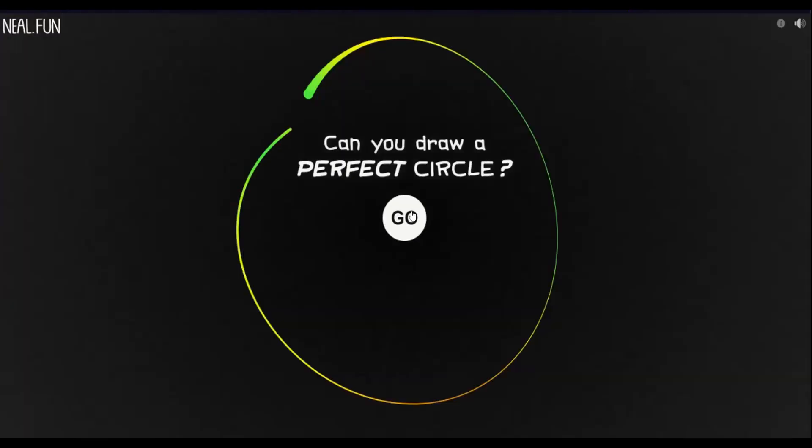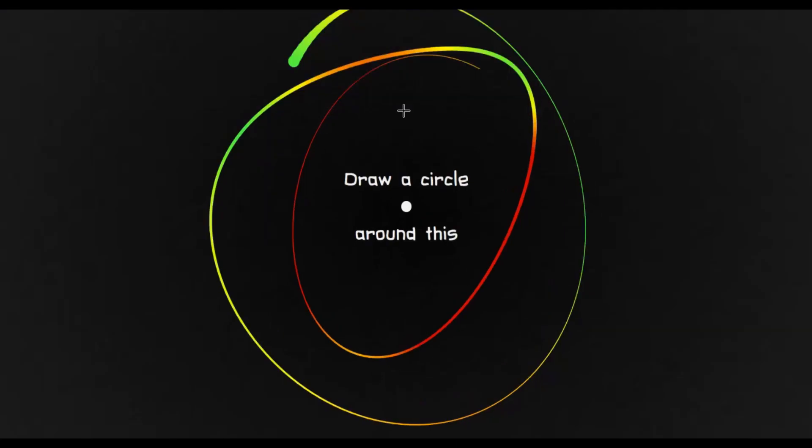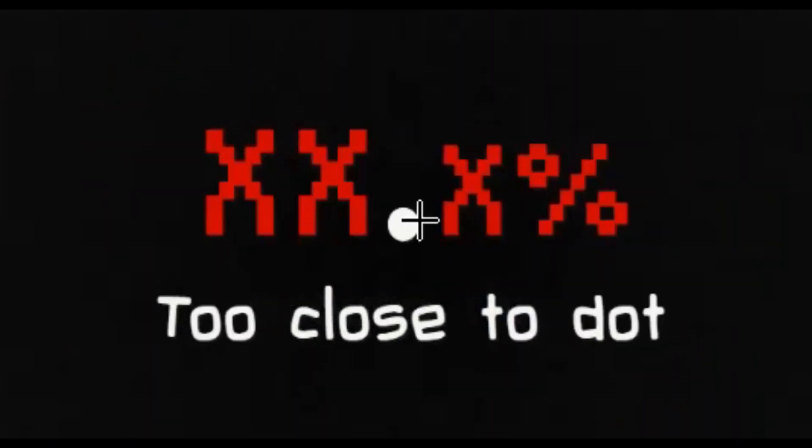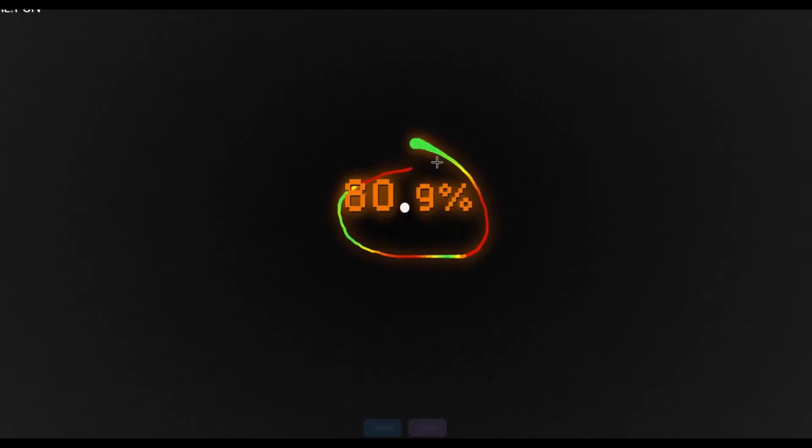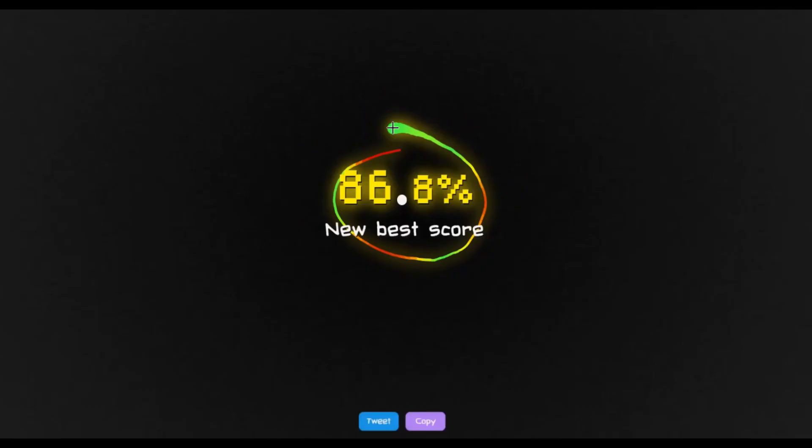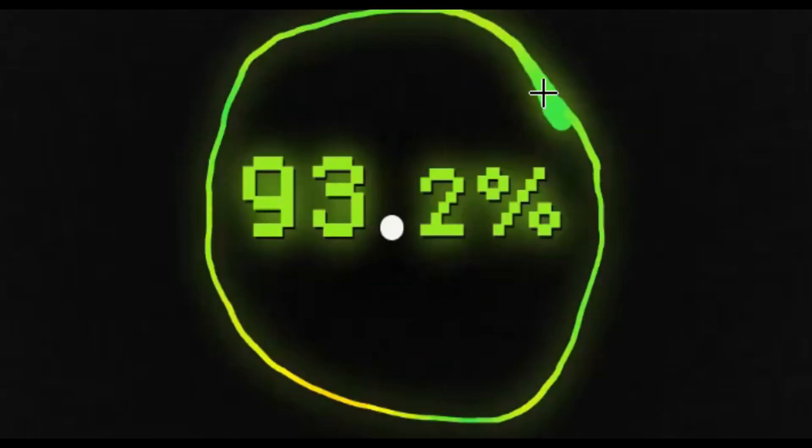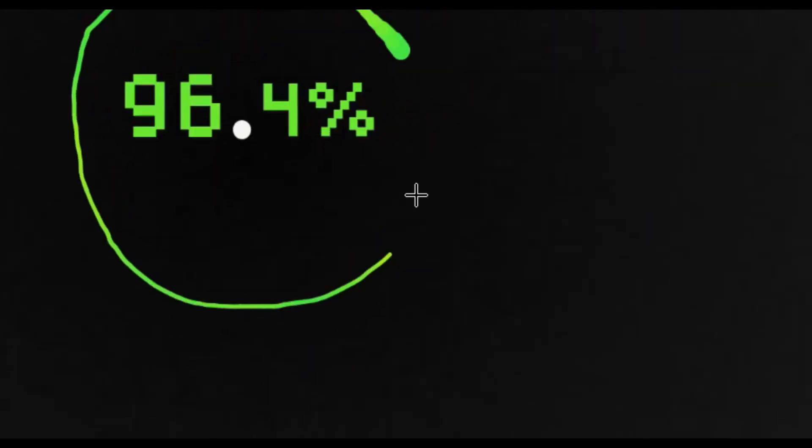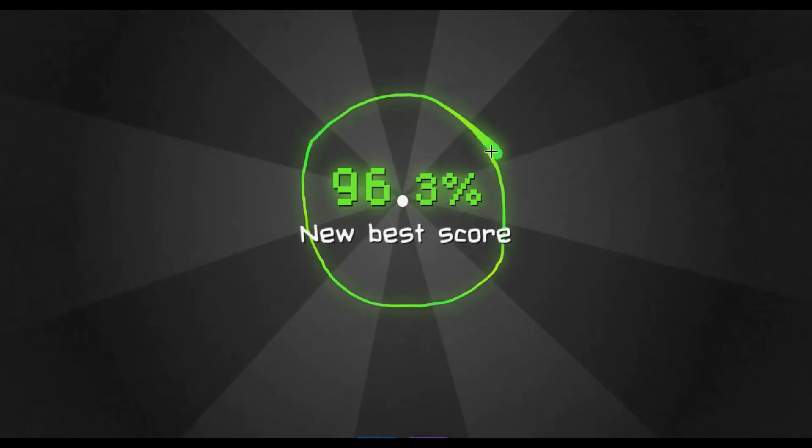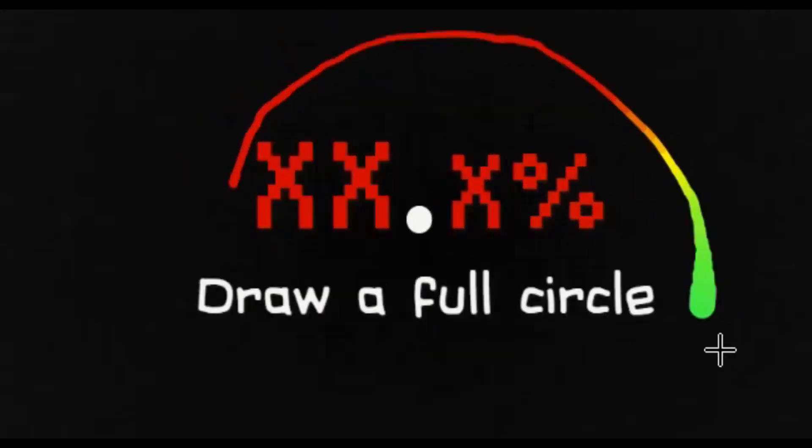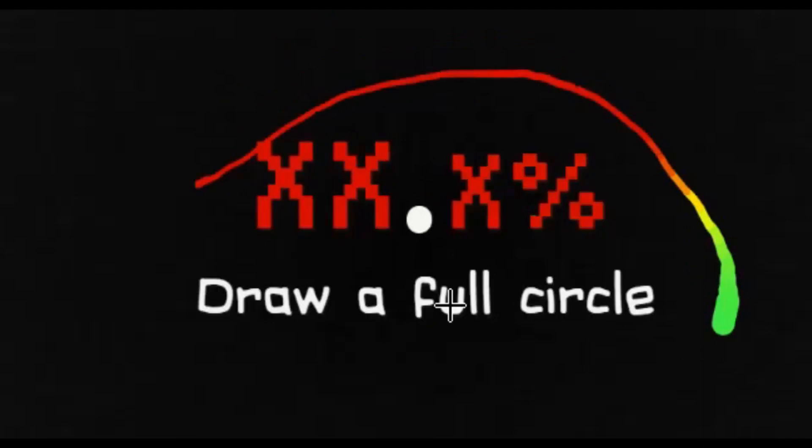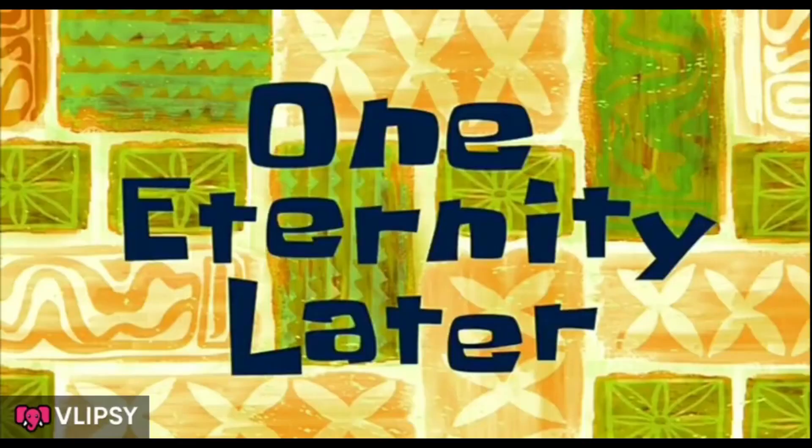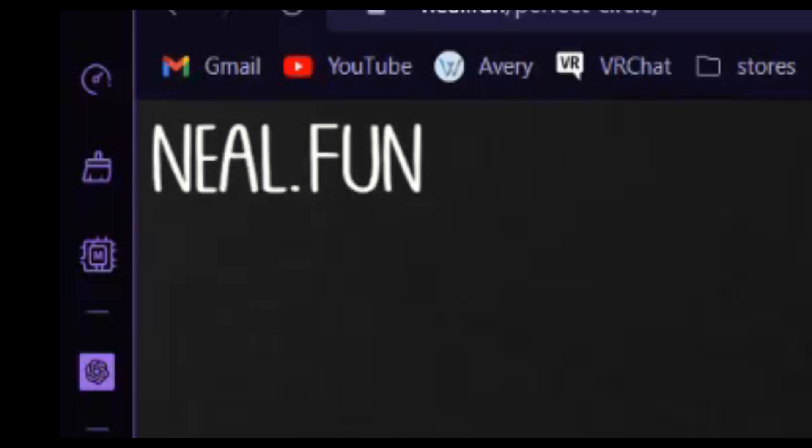Let's draw a perfect circle. Can I draw a perfect circle? Let's see. Oh, around it. I failed. I'm so good at this. Wow, okay. I can do this. I'm getting closer. Wow. Whoa. I can do better. One eternity later. Never mind, I can do better. Bye.